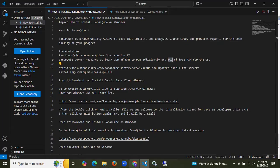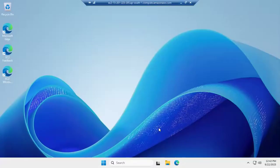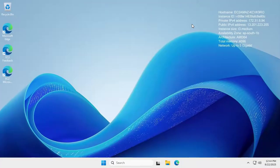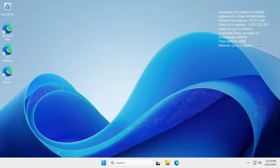Here I have launched a Windows instance and successfully connected to it. You can see the hostname, instance ID, private IPv4 address, public IPv4 address. I am going to use a t3.medium instance size for smooth performance. The availability zone is ap-south-1b, with a total network of 5 GB.